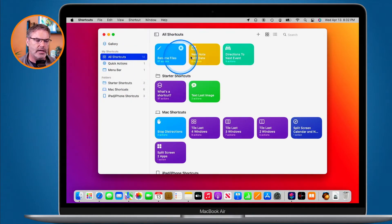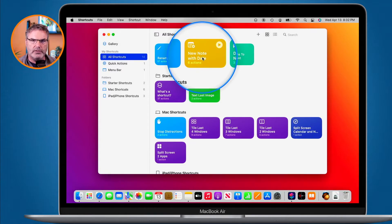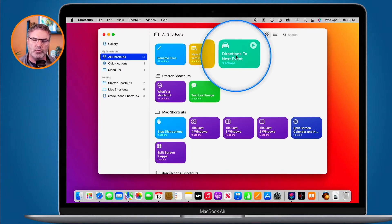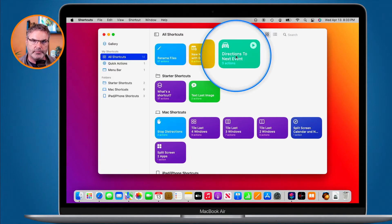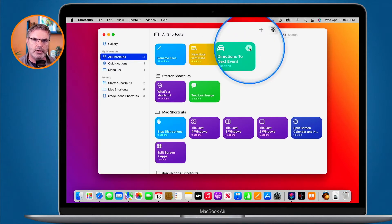These are all the different shortcuts that I've created. A shortcut runs a list of actions in order from top to bottom. So when we look at this shortcut here — 'New Note with Date' — we can see it has six actions. When we look at this shortcut here, it has three actions. When I run this shortcut, it's going to perform those three actions in order.